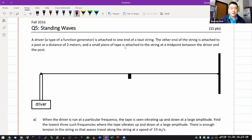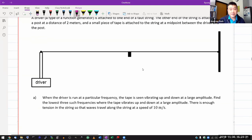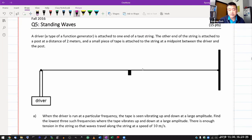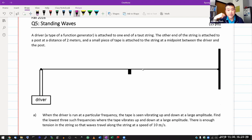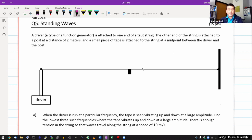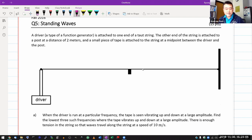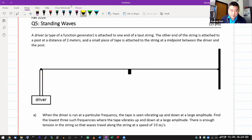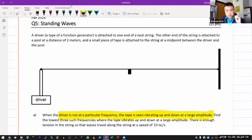So, standing wave — this is describing a driver attached to the top string. I think this is something you've seen me demonstrate in multiple settings: at the lab for your standing waves lab and in some of the posted lecture videos. So I'm hoping when you see this description it feels familiar. When the driver is running at a particular frequency, the tape vibrates up and down at a large amplitude. This is describing resonance, which forms when you have a standing wave.